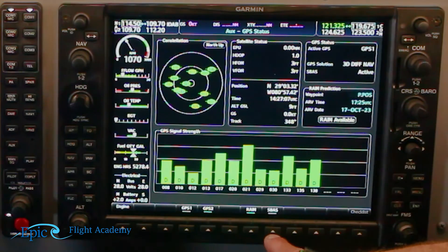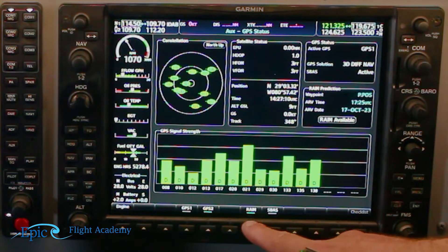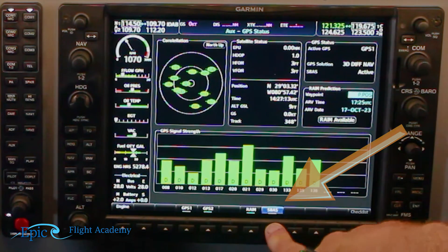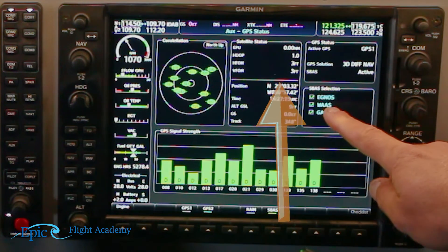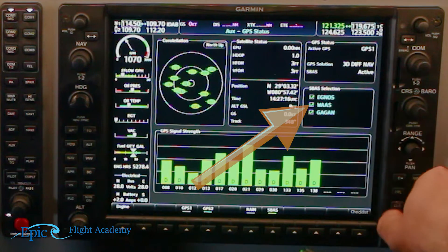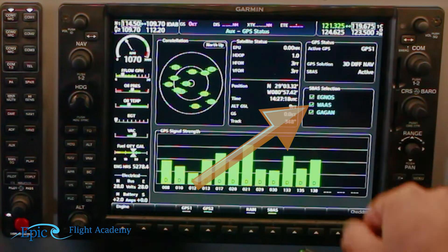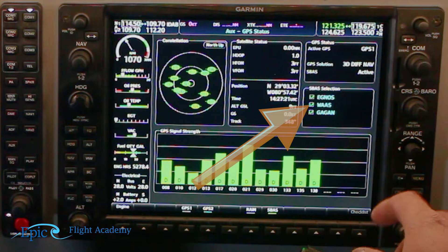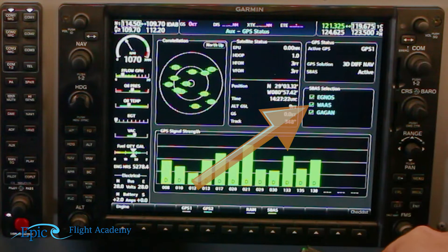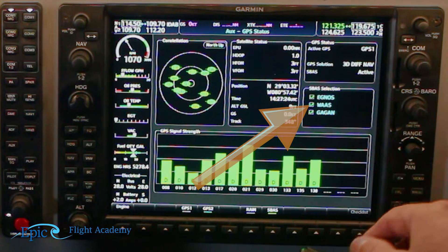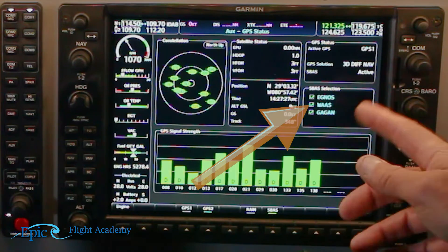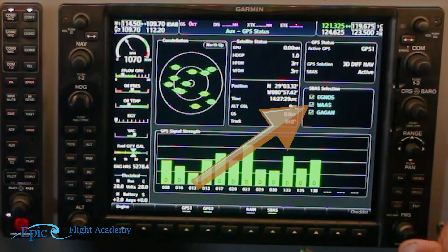For the WAAS check, we go back down to the soft keys on the bottom of the MFD and click on the SBAS button. In the United States we're looking for WAAS, which stands for Wide Area Augmentation System — this makes our GPS more accurate. It is currently activated, so we are good there.